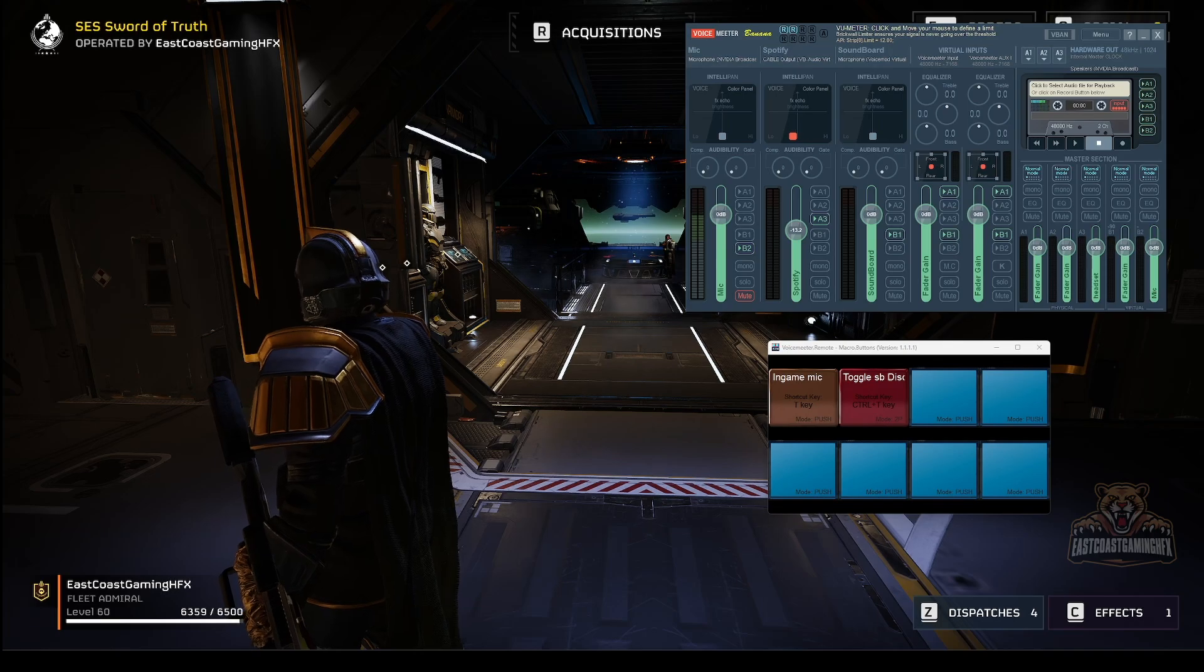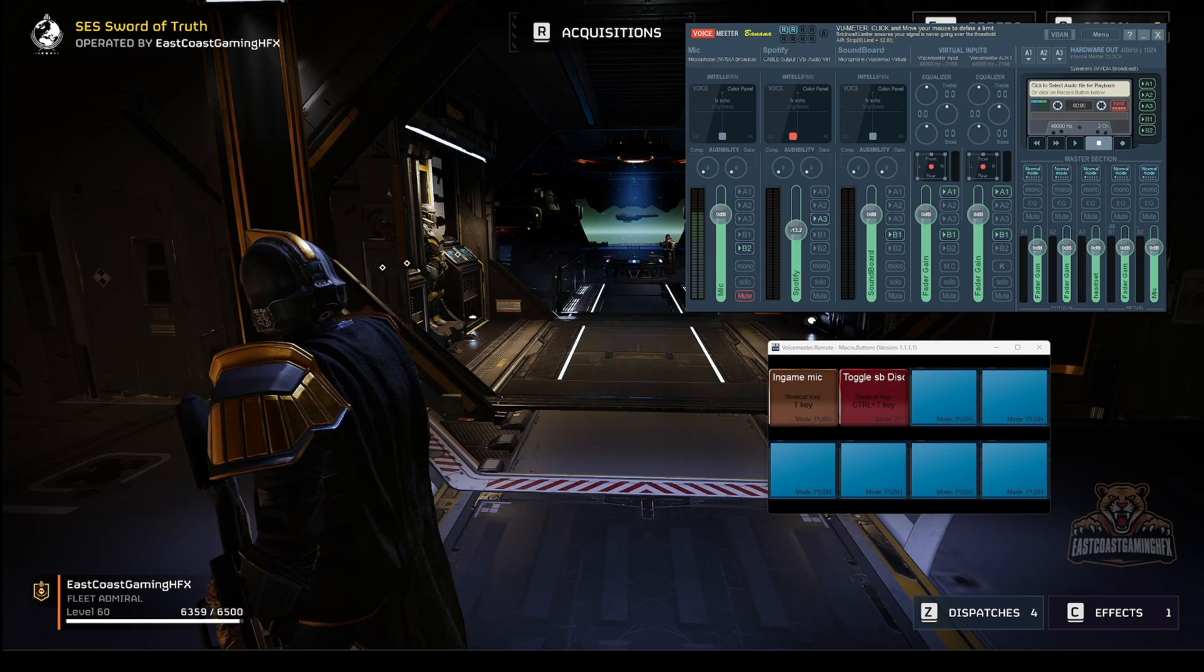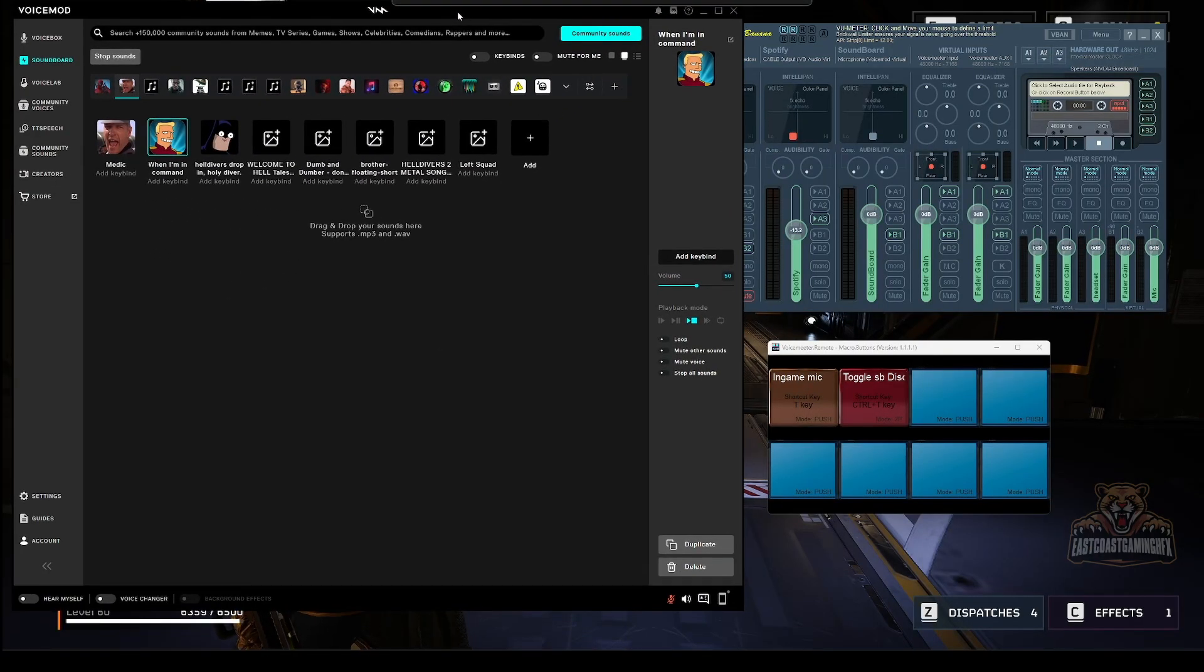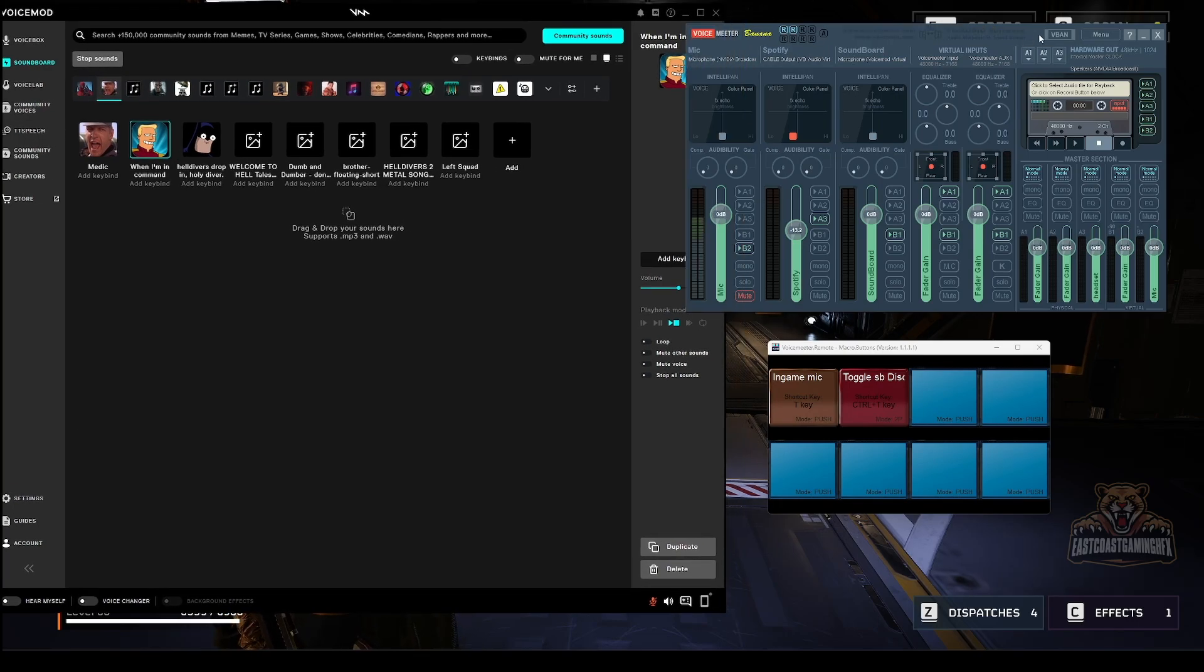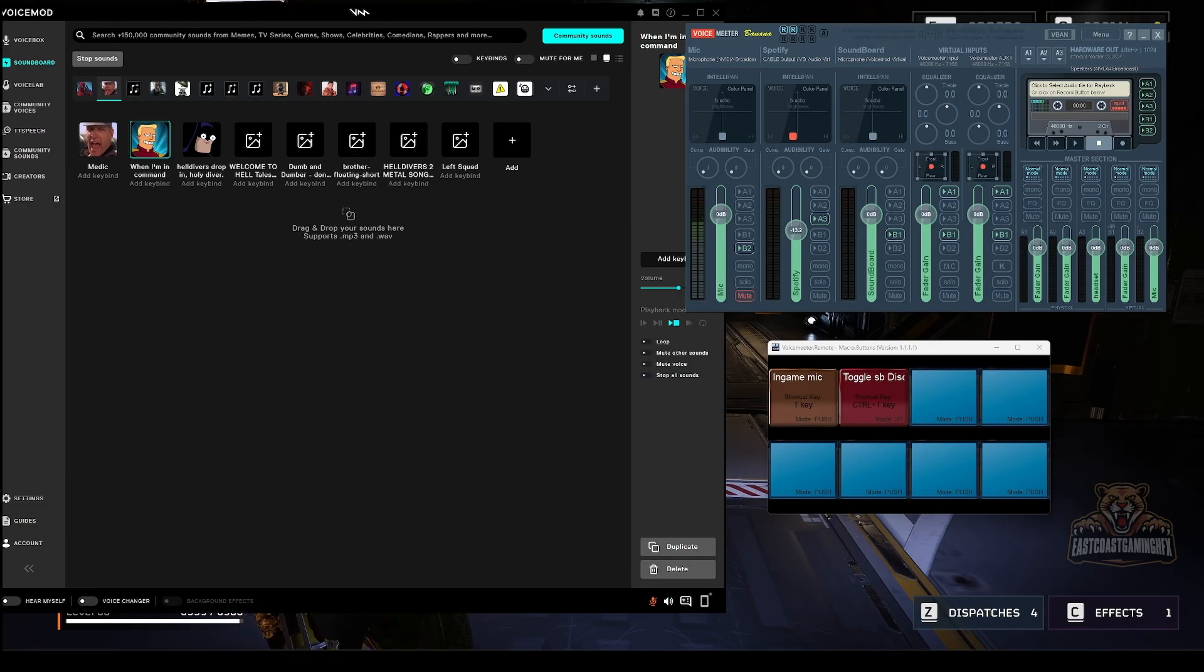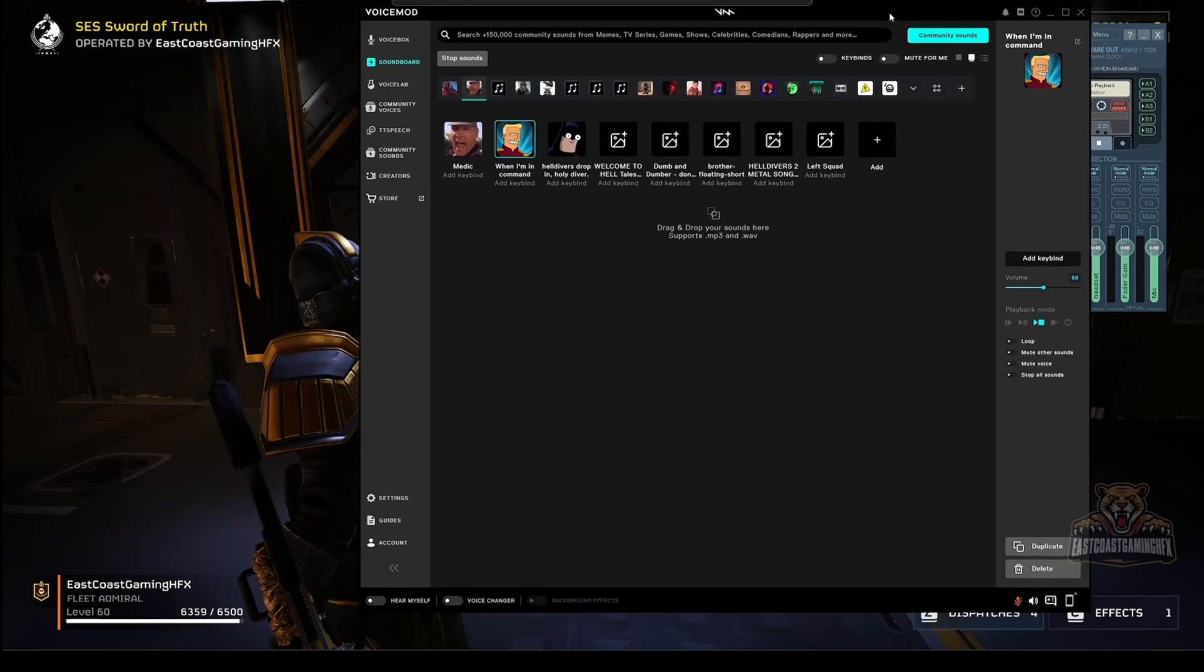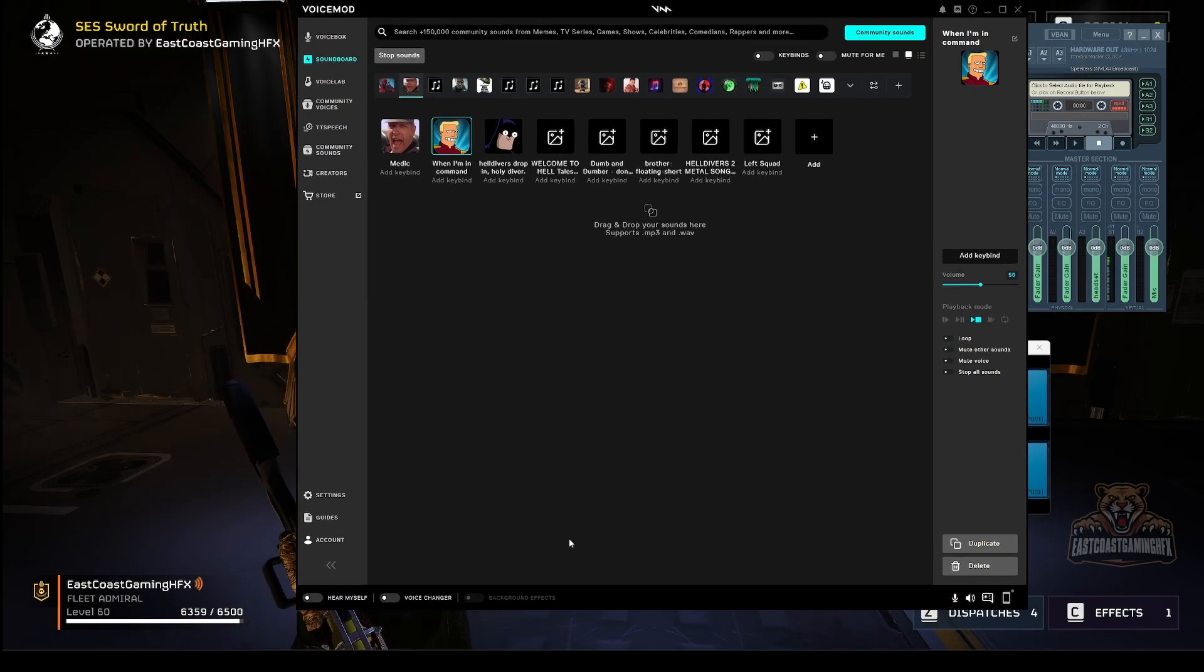So the other important thing is with VoiceMod - we're going to do this in Discord for that matter. If you're going to use your soundboard and the voice changer, you need to unmute yourself for it to come through. If you don't, I need to make sure I mute this in OBS because if not you're going to hear me twice.